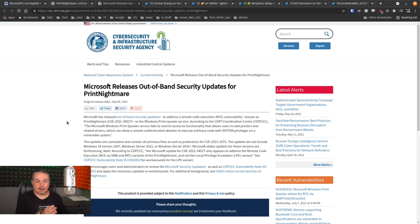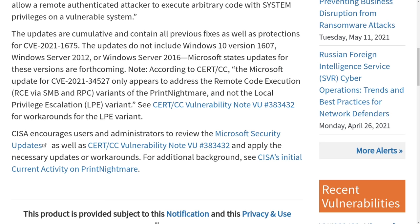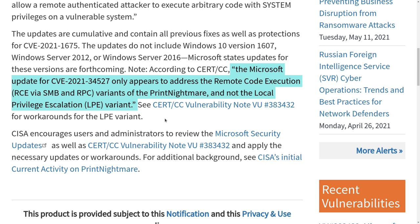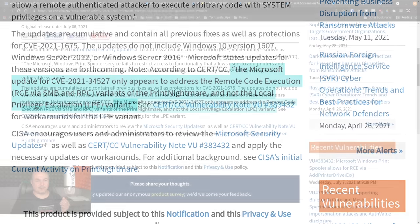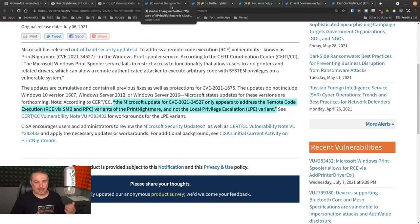And then they released their out-of-band security updates. And right here, the Microsoft update CVE 2021-34527 only appears to address remote code execution via RCE, via SMB and RPC variants of the print nightmare and not the local privilege escalation variant. That's where things get a little bit fuzzy.